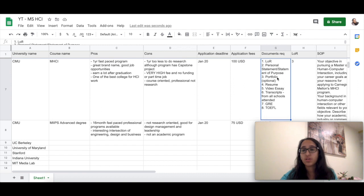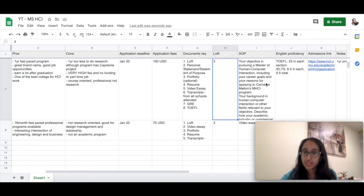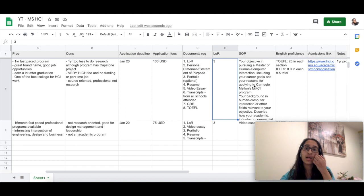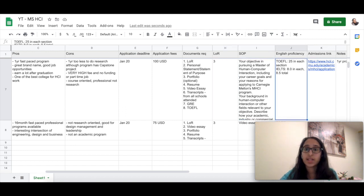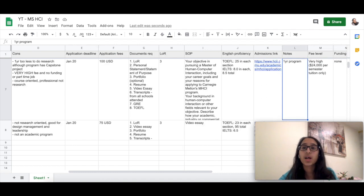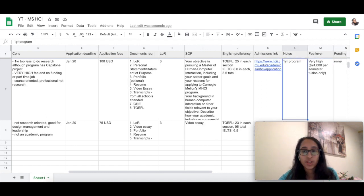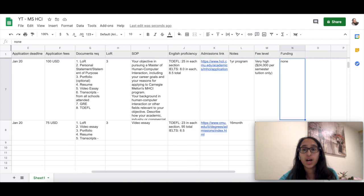The application deadline is January 20th. As you see, they require all sorts of exams and also a video essay is required here. Three LORs are required by CMU and they have cutoffs for English proficiency. As you can see, it's a one-year program and the fee is really high for a one-year course.